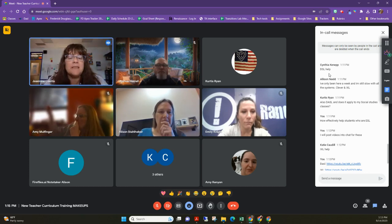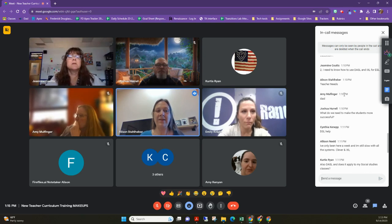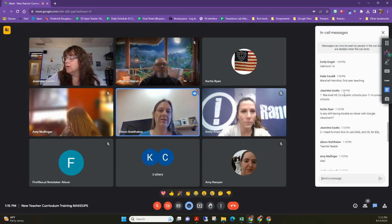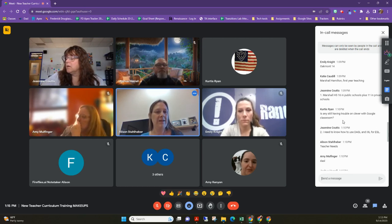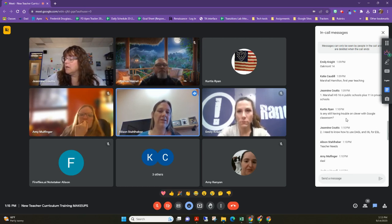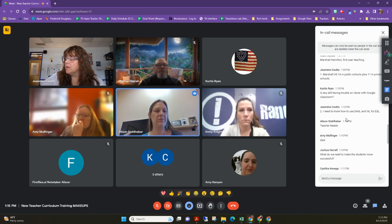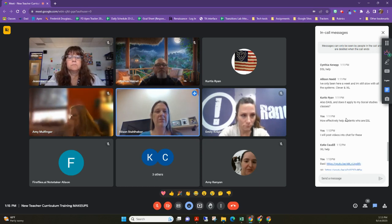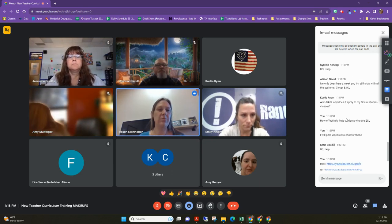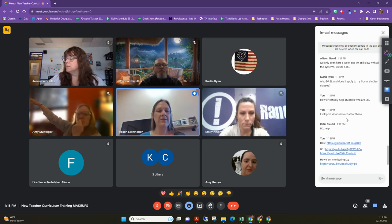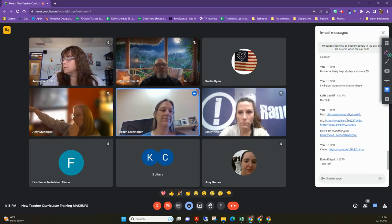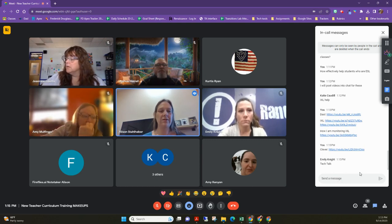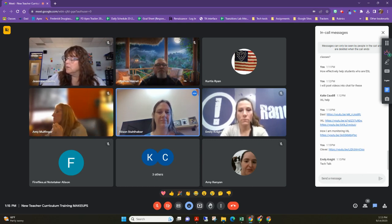Amy sends a tech talk — she sends out an email every Thursday with a tip. It's always something timely and pertinent to what we're doing. We've been rolling out IXL, and her tip was on how to navigate the IXL dashboard. She sends a short YouTube video with a tip as a mass email. They're short and easy to watch — don't ignore them.